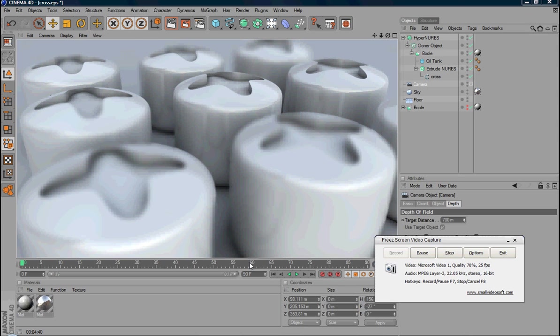Hello again. In this tutorial, I'm going to show you how to use depth of field in Cinema 4D.